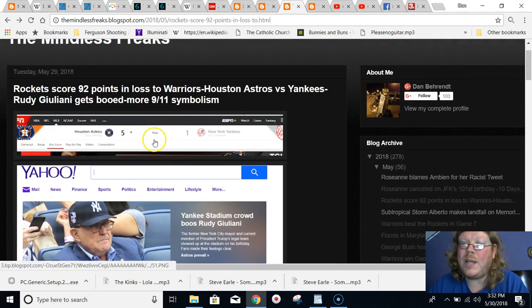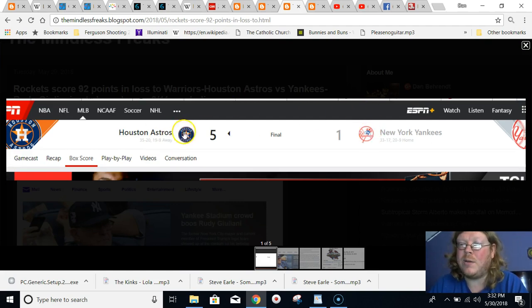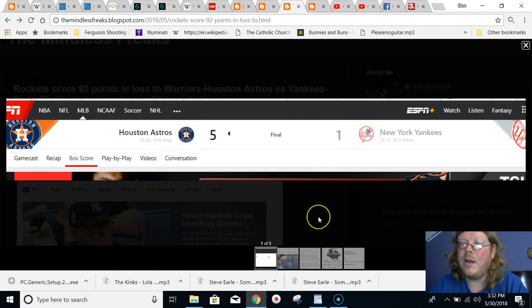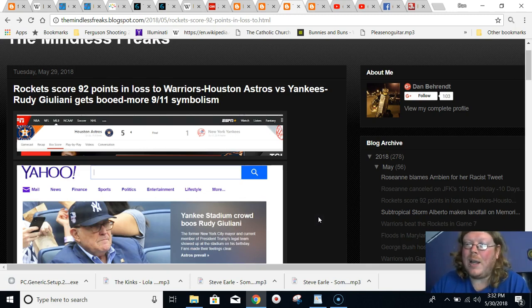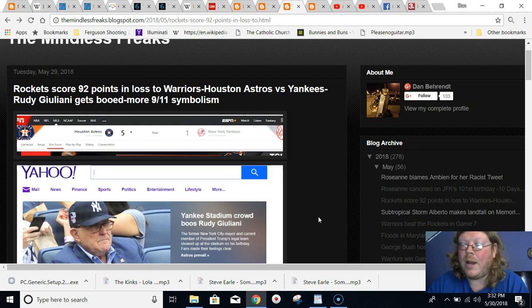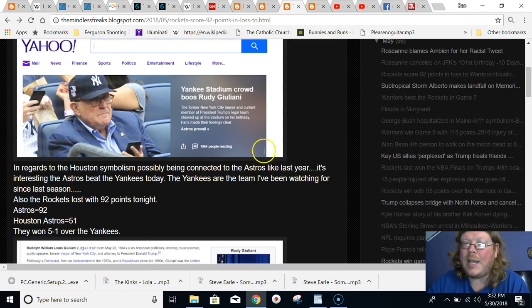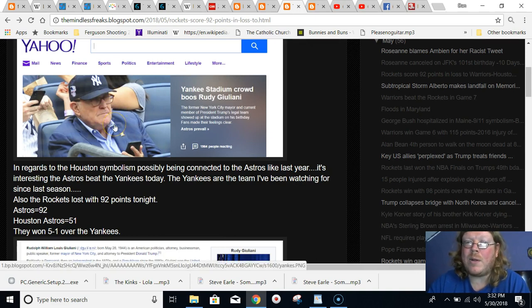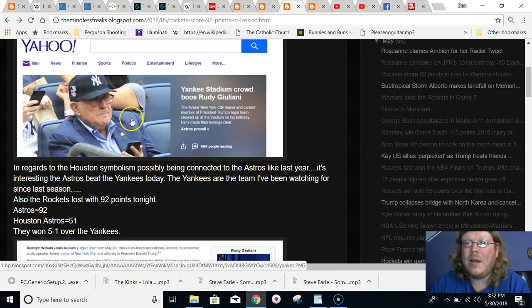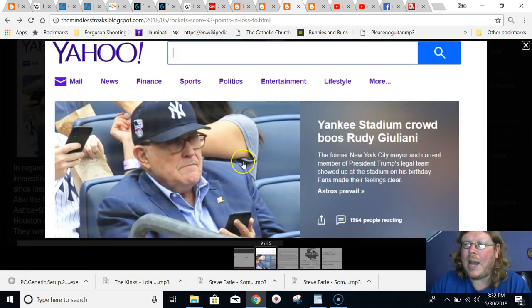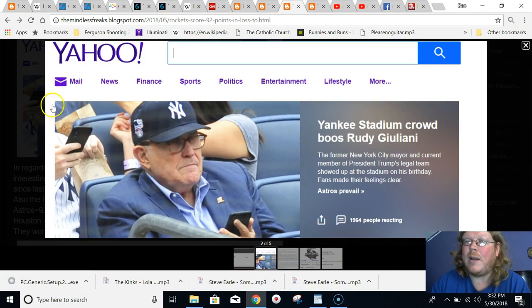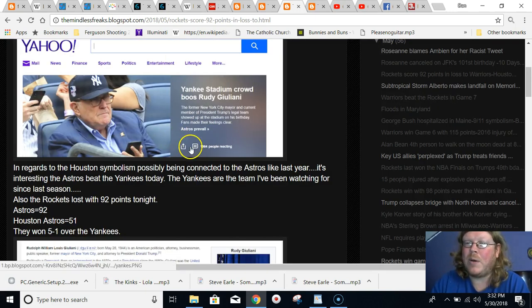So the Rockets, the same day that the Rockets lost with 92 points, the Astros, who equal 92, beat the New York Yankees 5-1. And Houston Astros equal 51. And what sticks out even more is that all year I've been talking about the New York Yankees and how there's a lot of 9-11 symbolism going on. And at this game, the former mayor of New York City, who was the mayor when 9-11 happened, Rudy Giuliani, he just so happened to be at this Astros versus Yankees game and a bunch of the fans booed him and whatnot.